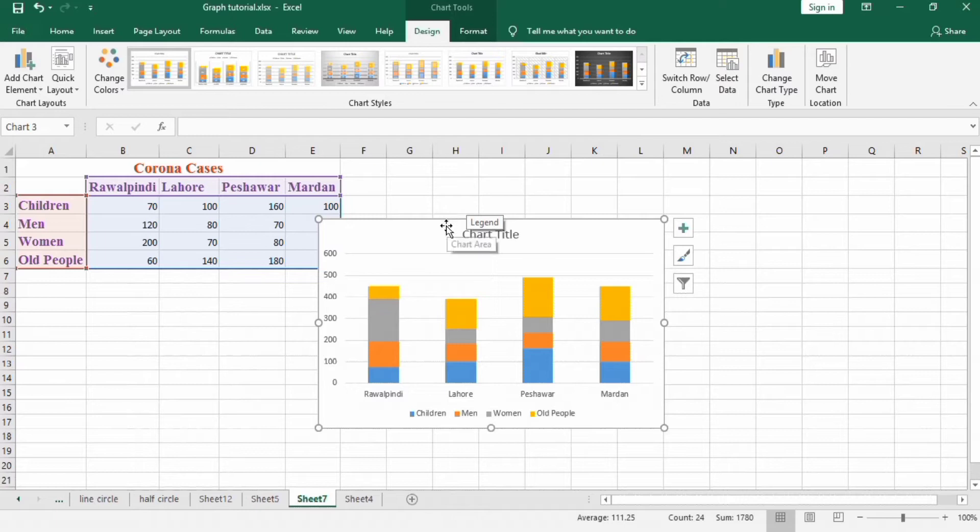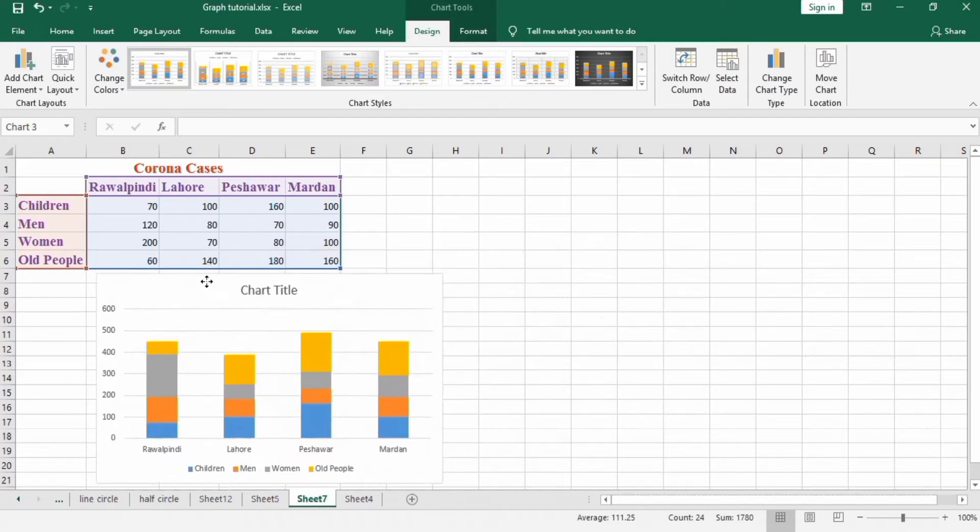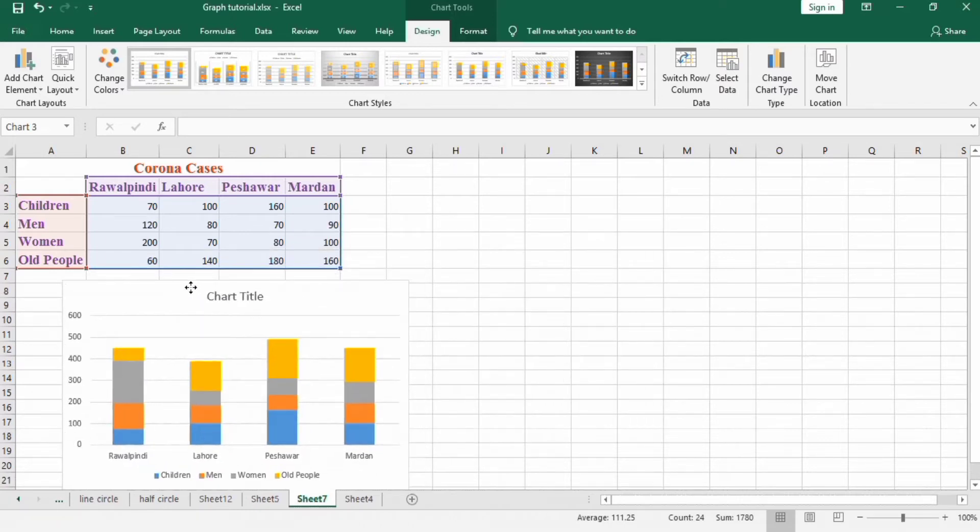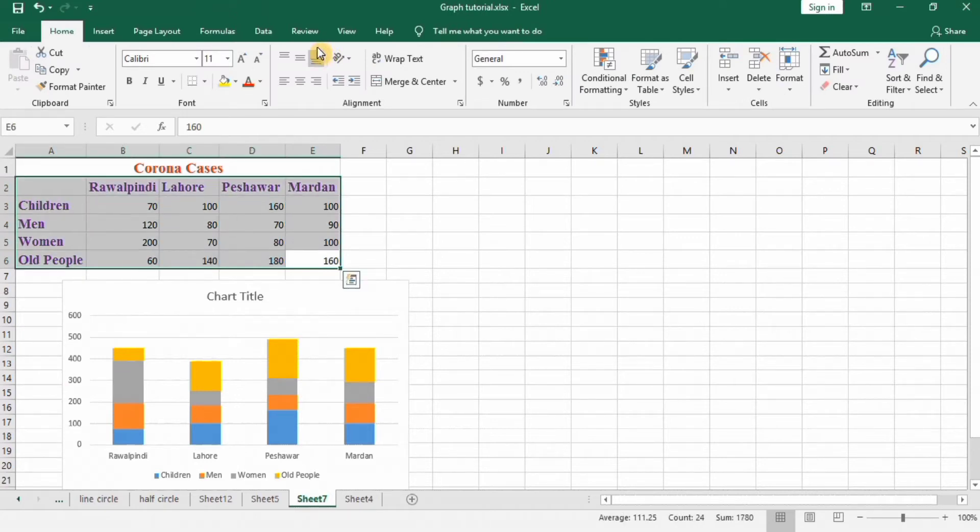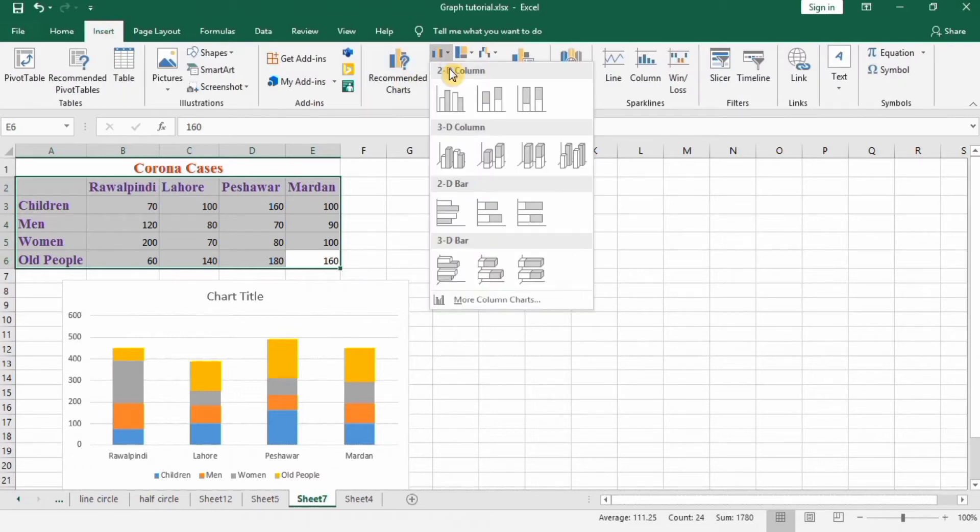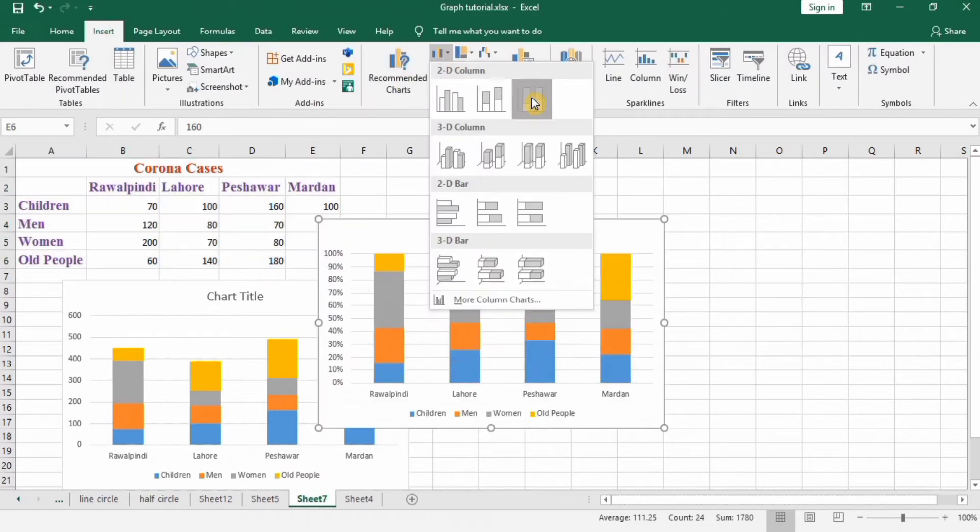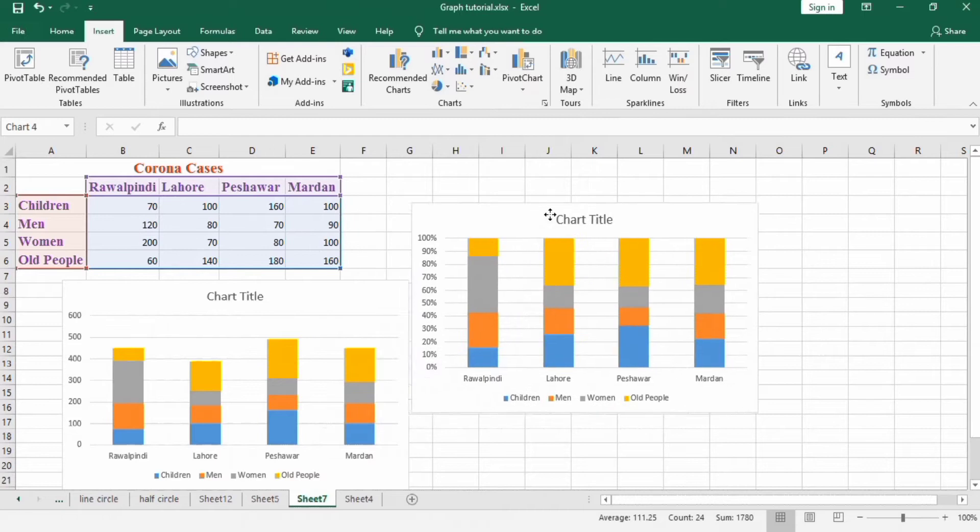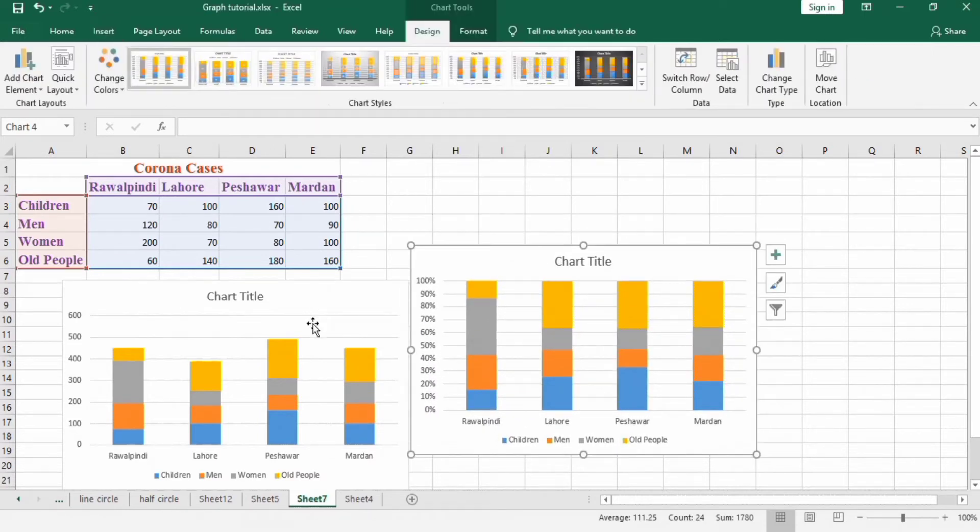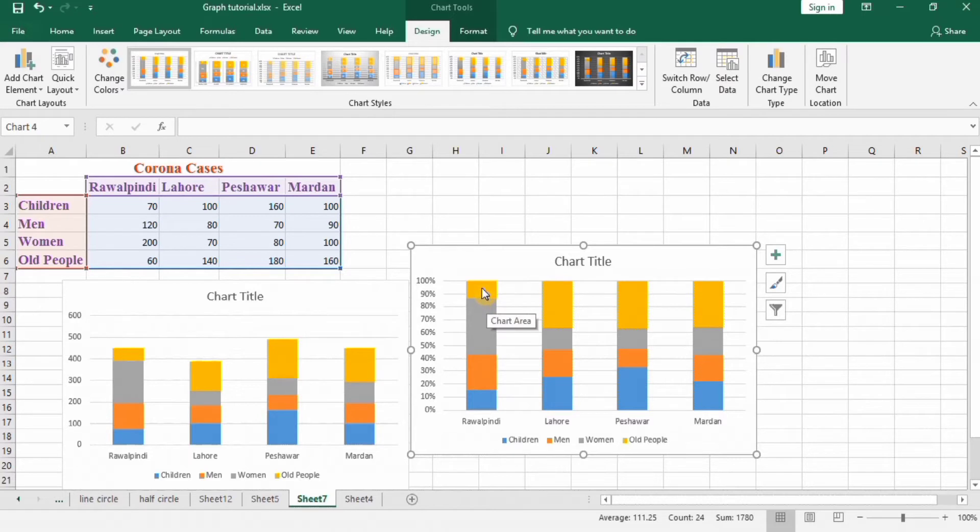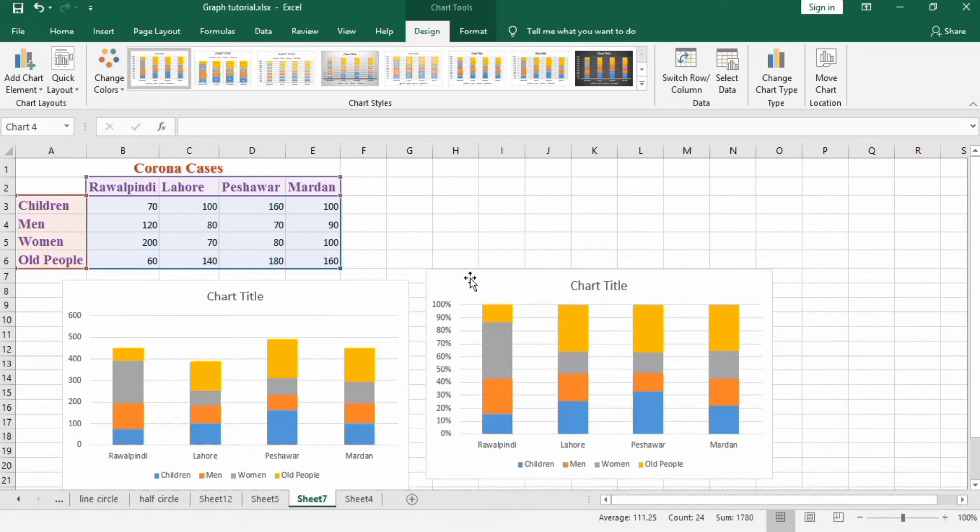If you want to change the type to 100% stacked column chart, select this data, go to Insert and select this one. You can see here that the column length is different, and here column length is the same and it is on the basis of percentage.